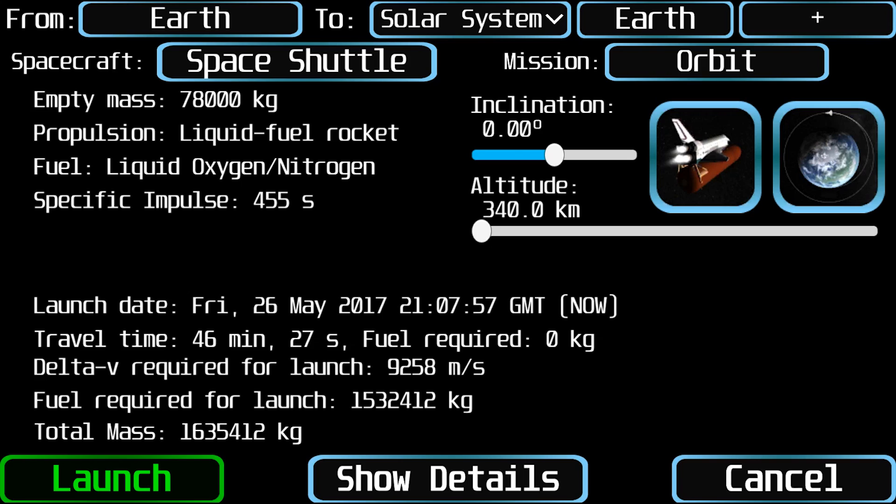Here you will find a lot of information. At the upper left of the screen you will see the planet or moon from which the spaceship will be launched. You cannot change that — it's the object you had selected when tapping on the spaceship launch button.